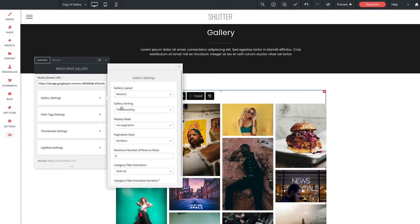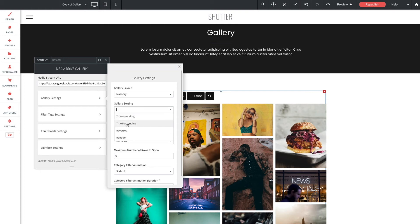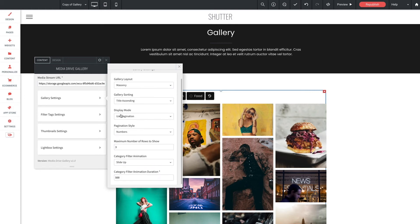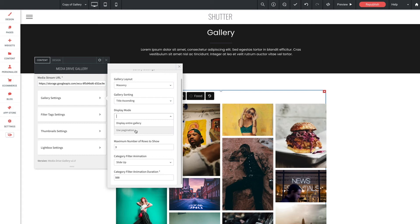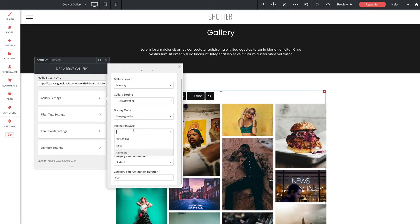Down here for gallery sorting this setting sorts gallery items into title ascending, title descending, reverse, and random. For display mode this setting determines whether your gallery will show all of your items at once or whether to use pagination to break up the gallery into pages. Now if you select pagination on this option we get a new option for pagination style and you can choose from rectangles, dots, or numbers.